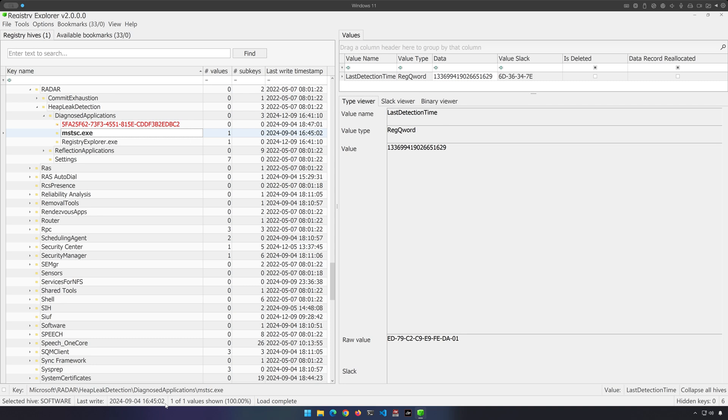If you can marry this up with prefetch or MUI cache or some other type of artifact of execution, well, that's even better.